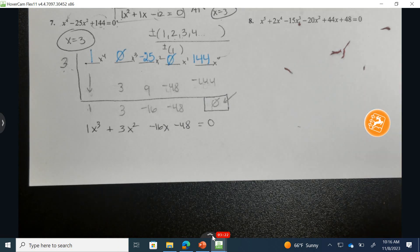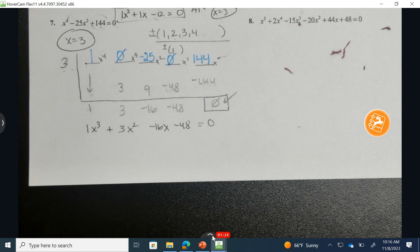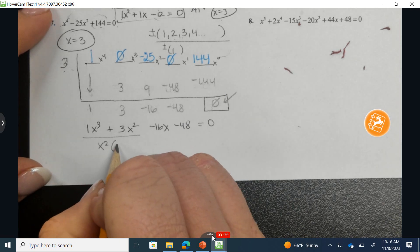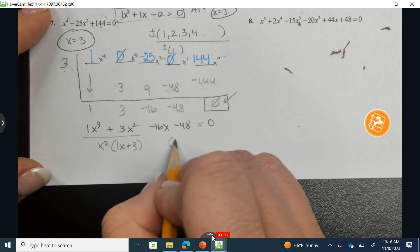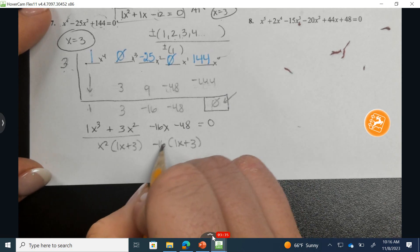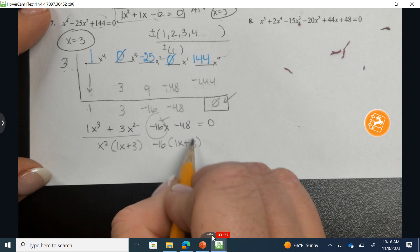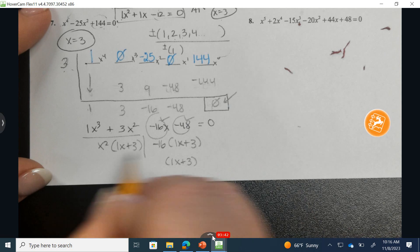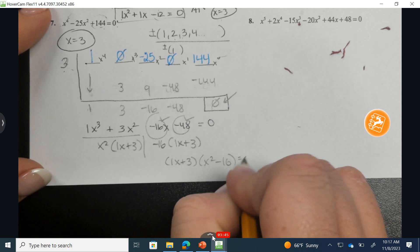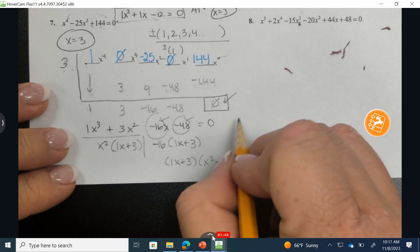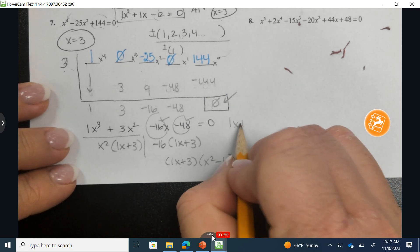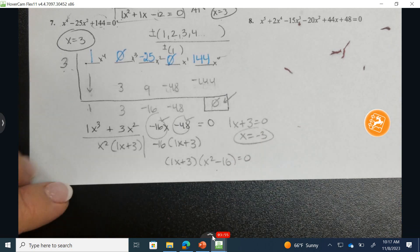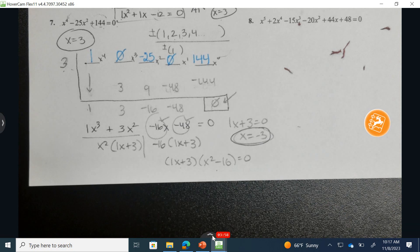When possible, I always try to see if I can solve this by factoring by grouping. It looks like it's going to work. I can factor out x squared to get (x + 3), and distributing a negative 16 also gives (x + 3). So we have (x + 3)(x² − 16). Setting x + 3 equal to 0 and solving: subtract 3, divide by 1 — another solution is x equals negative 3.